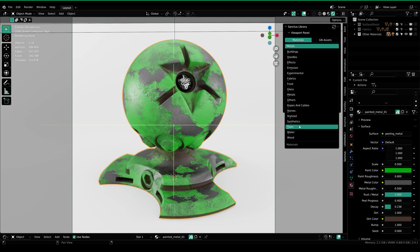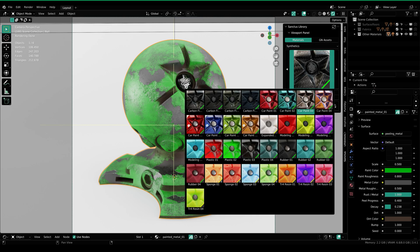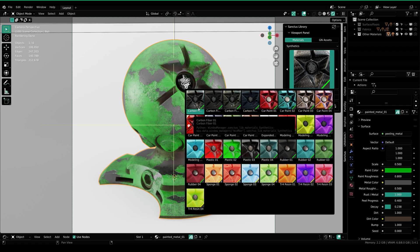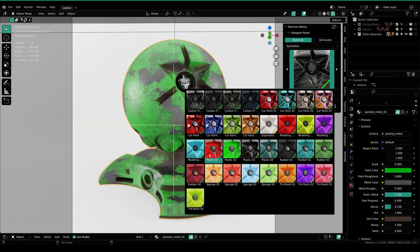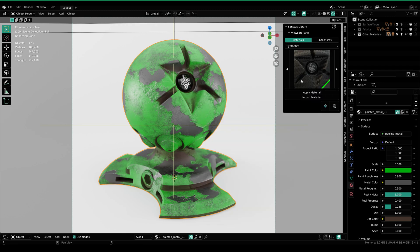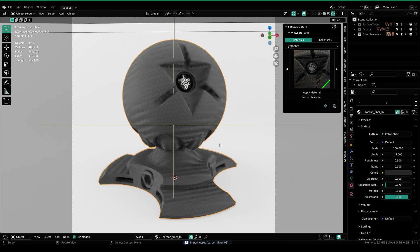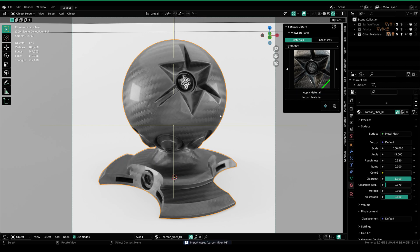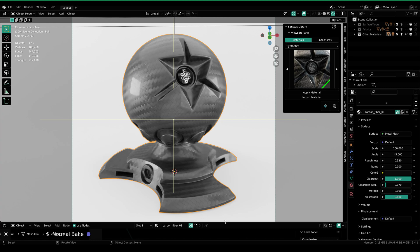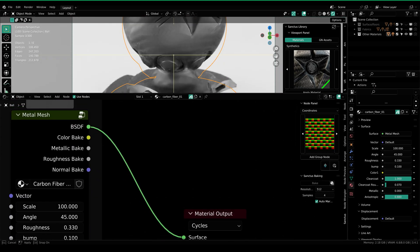Let's go through some synthetic materials as well. Under synthetic, you can see that we have carbon fiber materials, car paint, plastic, rubber, sponge, and resin material as well. Let's take a look at a carbon fiber material — hit apply and then you can see this one right here. This is why this add-on is very helpful, so that you don't have to create all of these materials. This add-on is such a time saver.